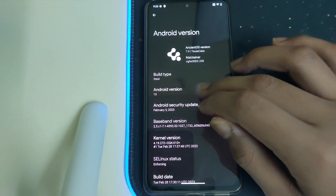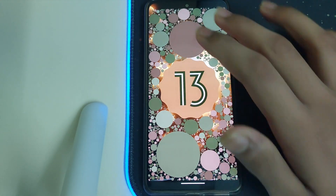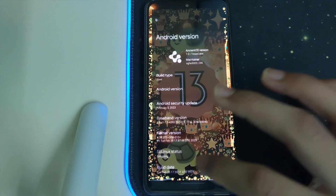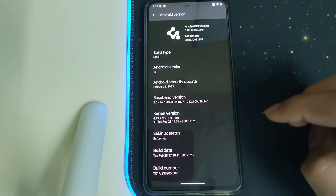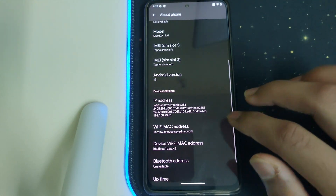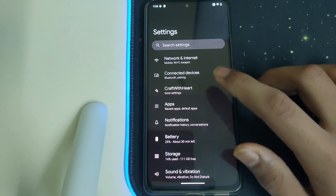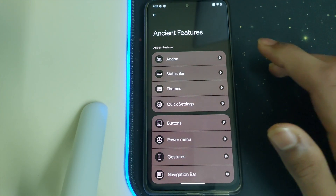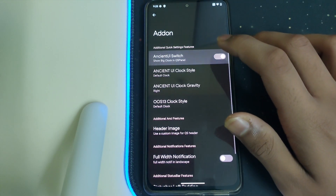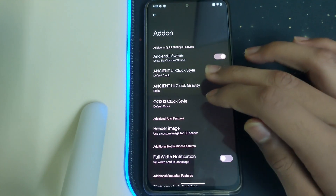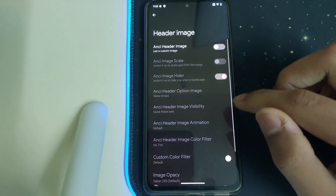The Android version is 13 and the kernel being used is the OGK kernel, which is a pretty good kernel. Let's go to the AncientOS features add-on. We have the Ancient UI switch and we can change the default clocks and we have a header image option.